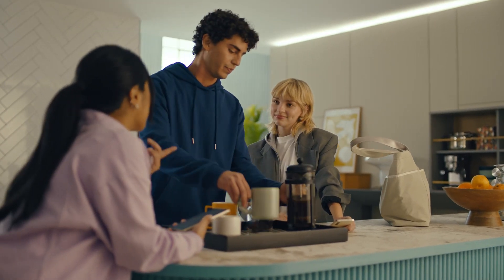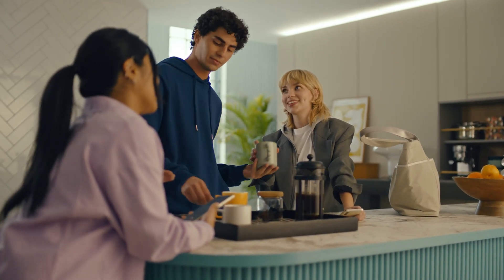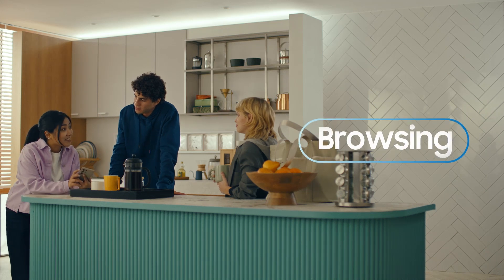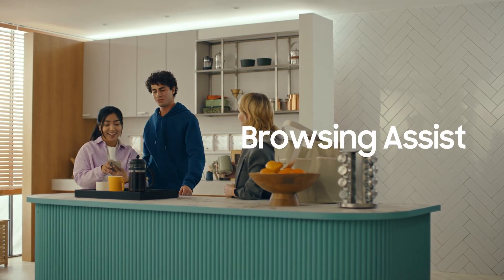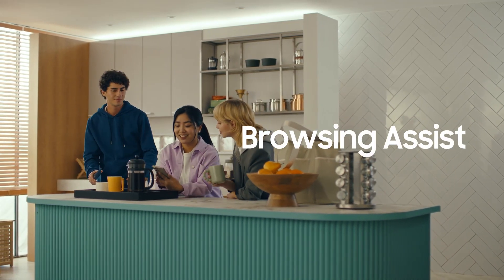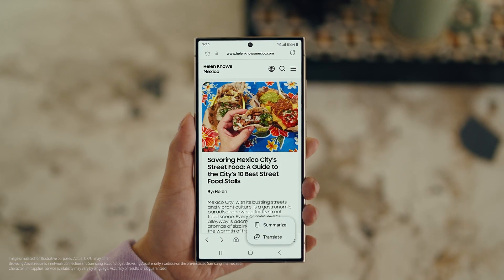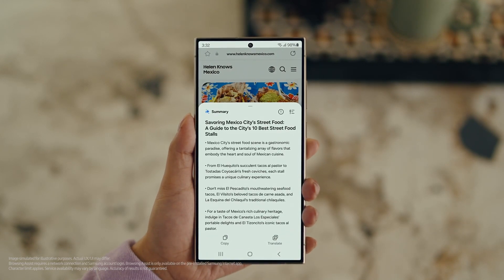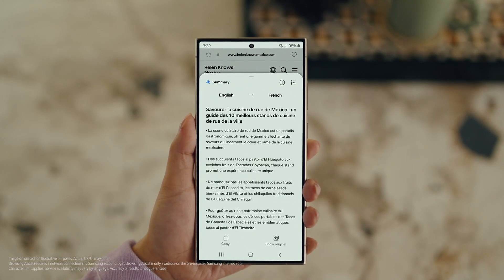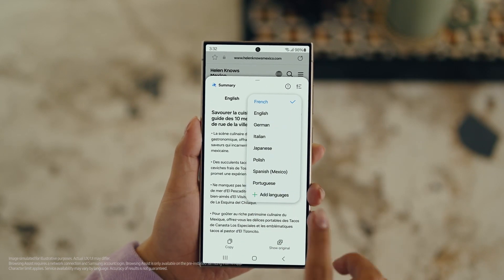But actually, there's a way to make those posts a lot easier to digest — with Galaxy AI's Browsing Assist. Open Samsung Internet, tap the Galaxy AI icon and tap Summarize. And you can translate it too — tap Translate and pick your language.